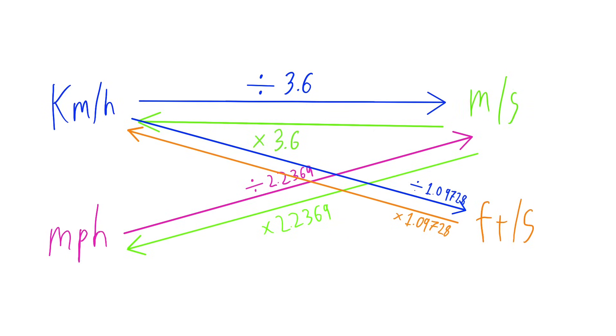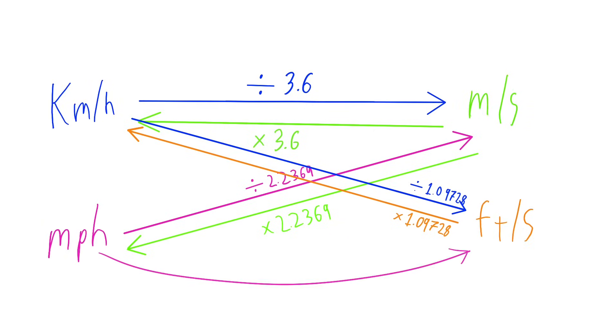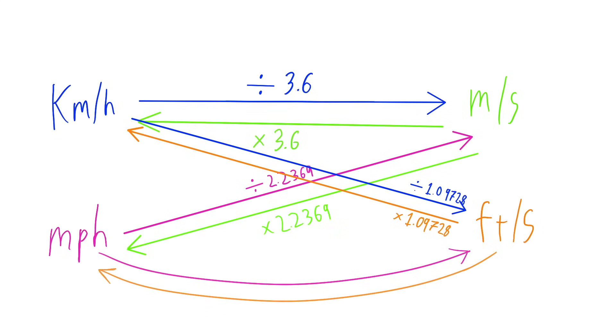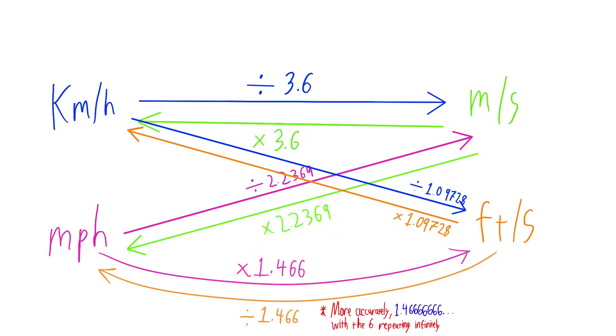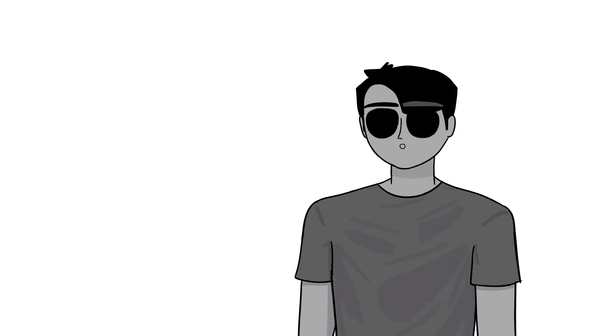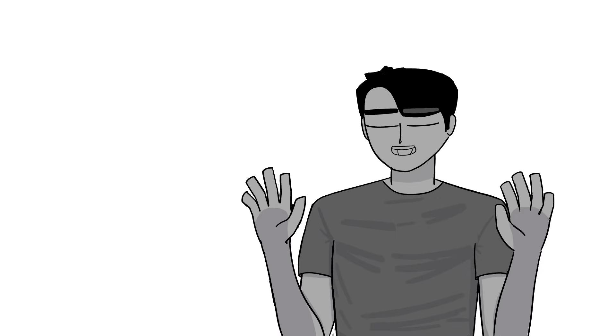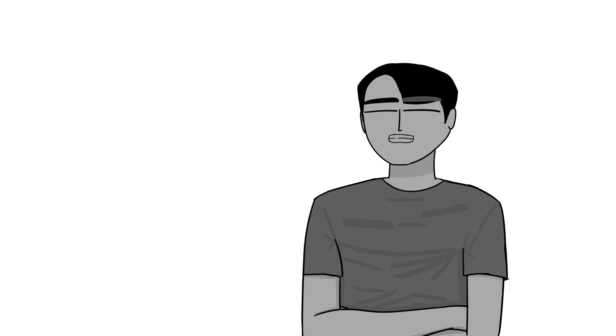And to go from miles per hour to feet per second or vice versa, you have to multiply or divide by 1.466 respectively. So that's a bit of mathematics for you.